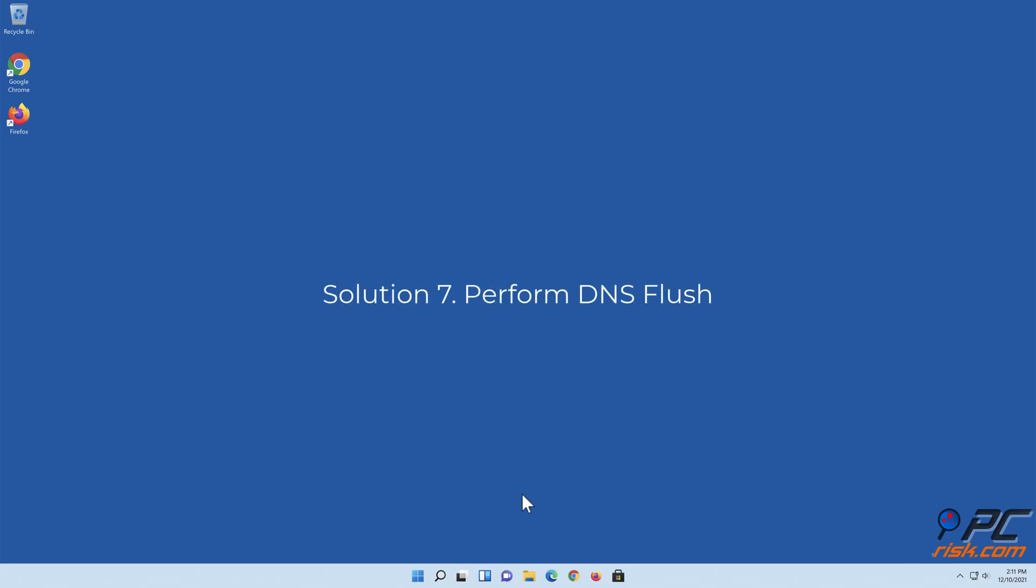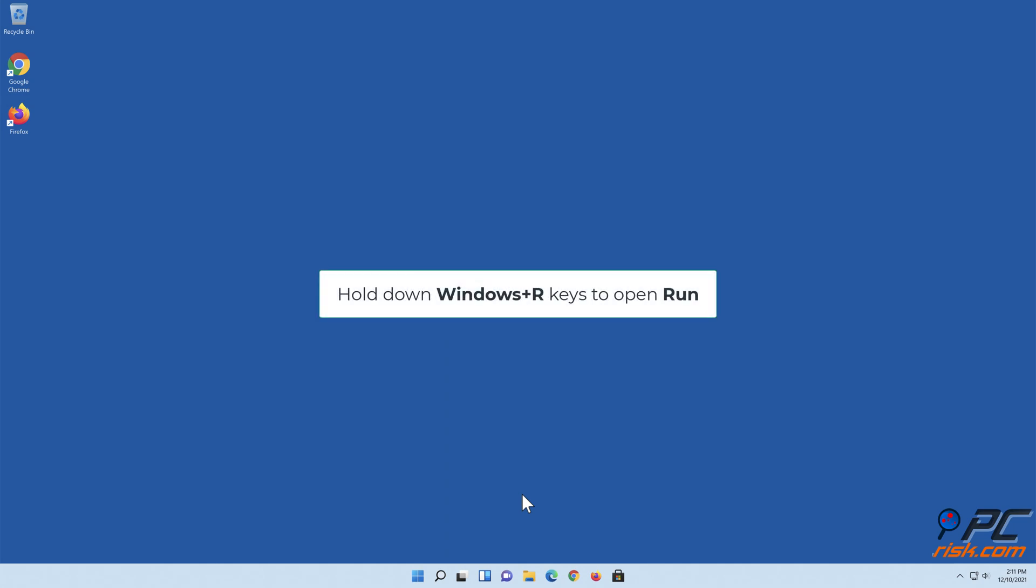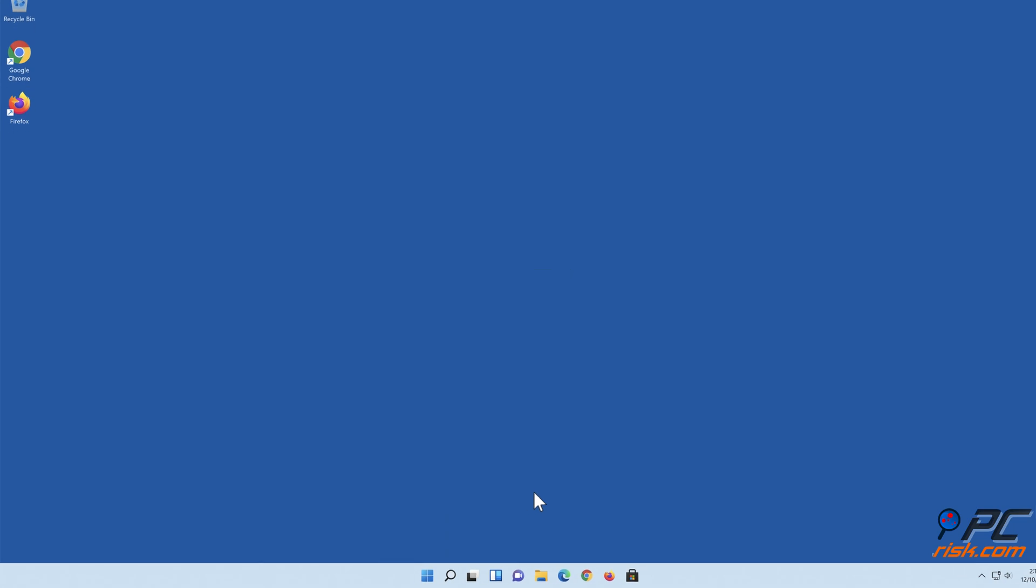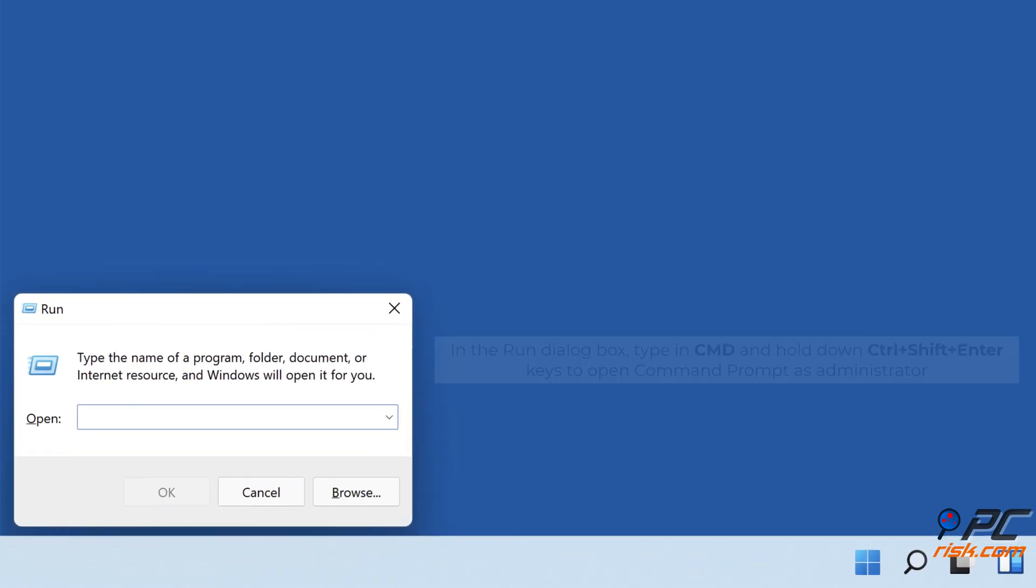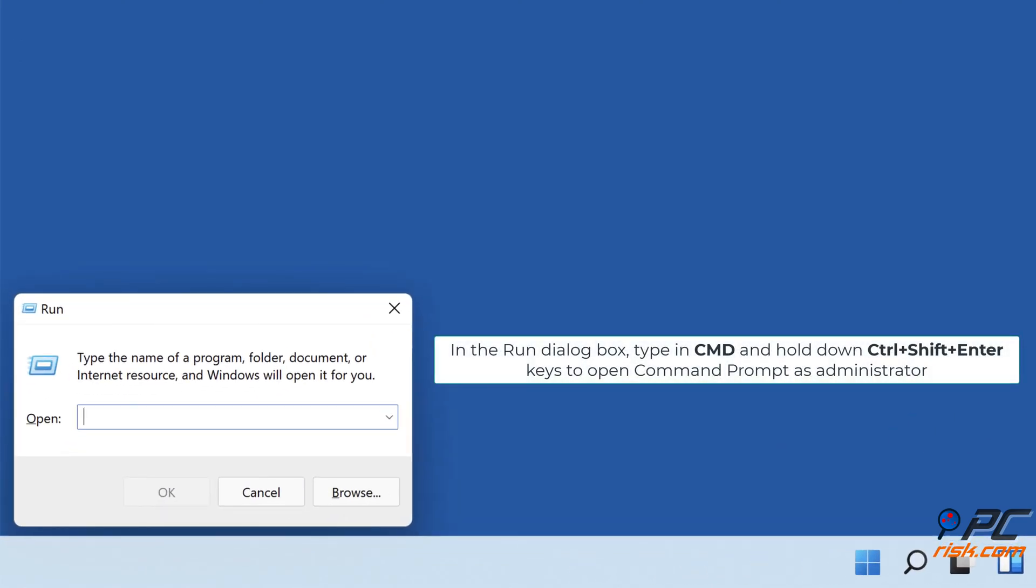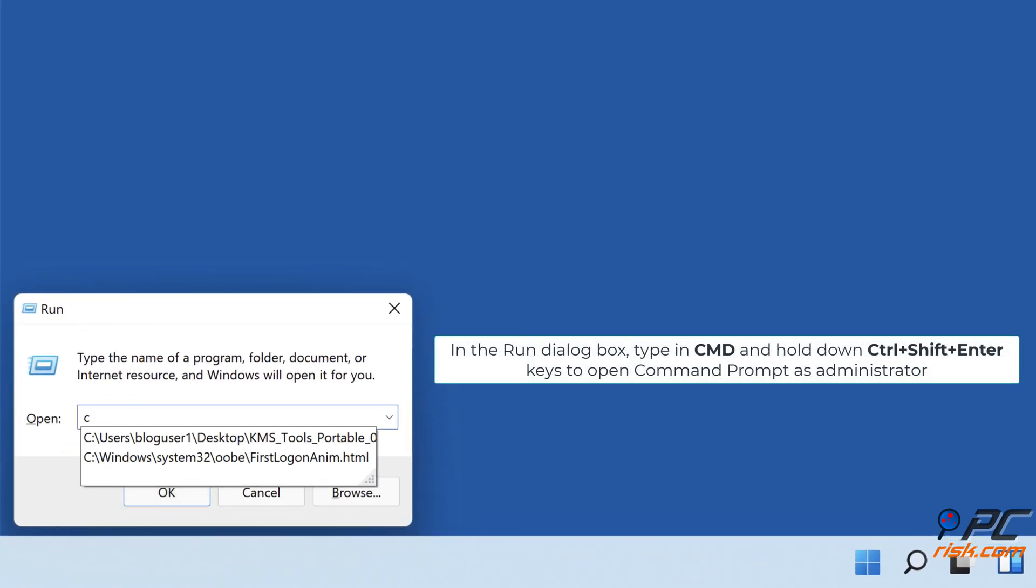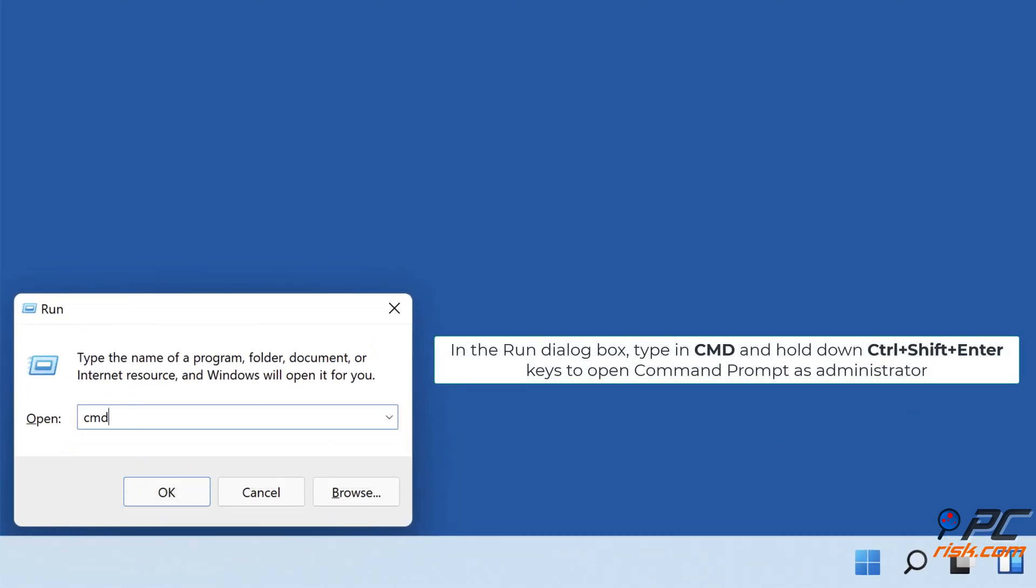Solution 7: Perform DNS Flush. Hold down Windows Plus R Keys to Open Run. In the Run dialog box, type in CMD and hold down Control Plus Shift Plus Enter Keys to Open Command Prompt as Administrator.